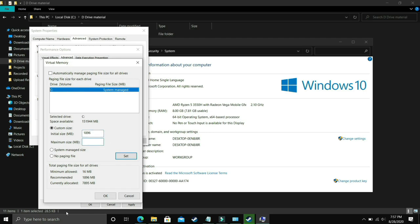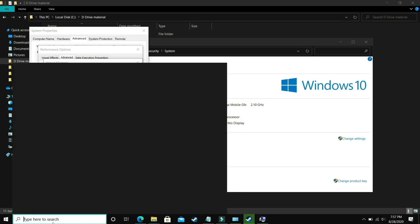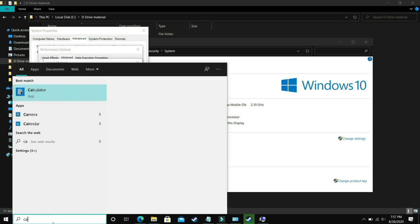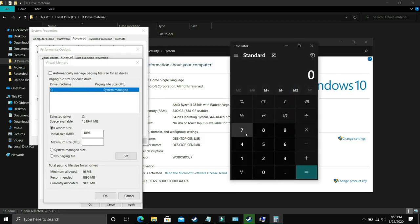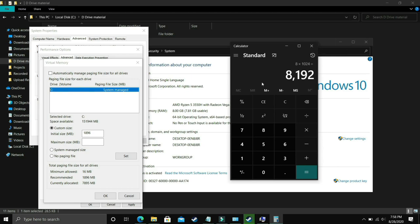Now the maximum size, let's take a calculator here. If you have 8GB of RAM, my PC has 8GB of RAM, so just multiply 8 by 1024 and the answer is 8192. So you just have to enter your RAM in MB.